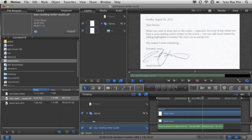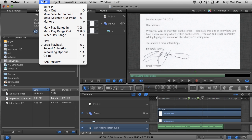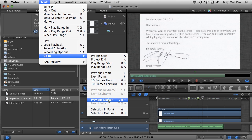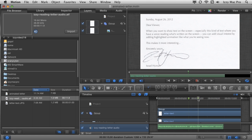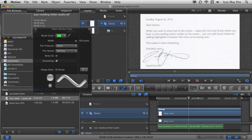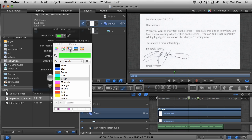I want to move my playhead to this specific marker. Under the Mark menu, choose Go To, and you'll see the shortcut Option+Command+Left Arrow for previous marker, and Option+Command+Right Arrow for next marker. I'll navigate to the first marker. Now I'm going to choose my Paint Stroke tool, select the group to make sure it's selected, then click the paint stroke tool again. I'll open the HUD to access quick options and change the color to yellow by clicking on it.